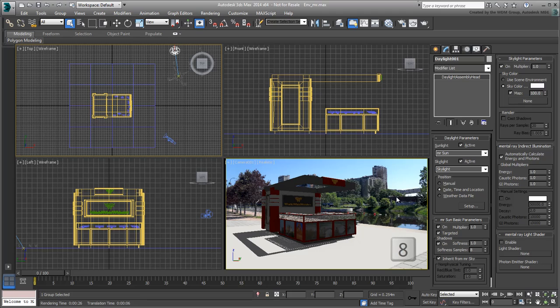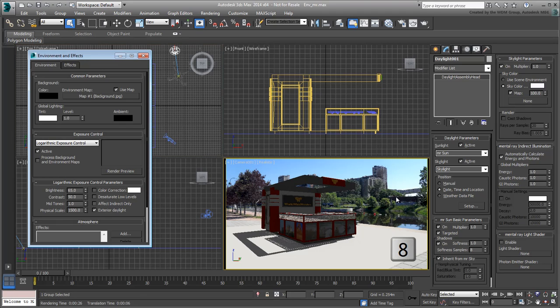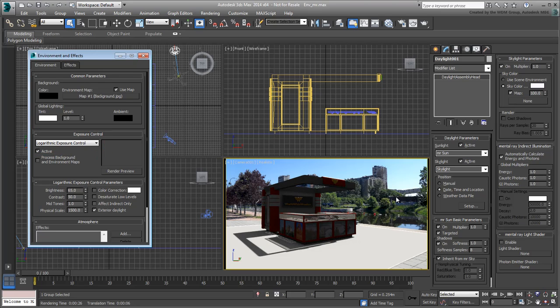Now press 8 to go to the Environment dialog. The Exposure Control is still set to Logarithmic from earlier. When using Mental Ray with a Daylight System based on MR Sun, you want to use the MR Photographic Exposure instead.